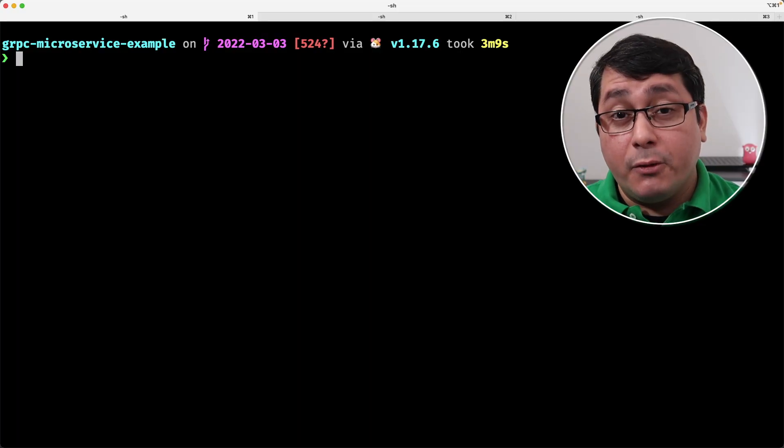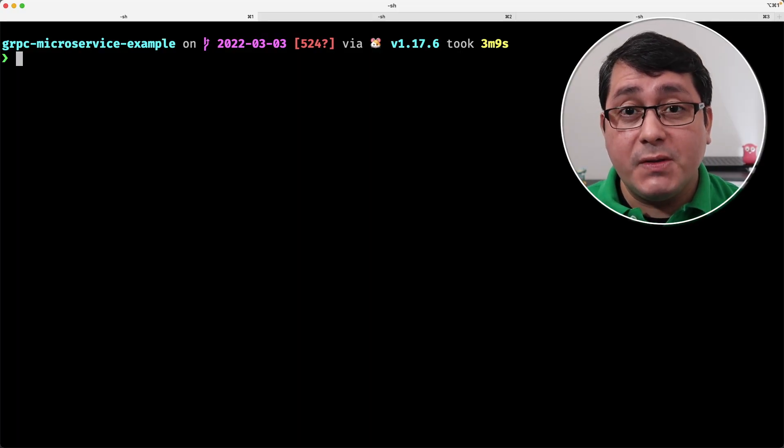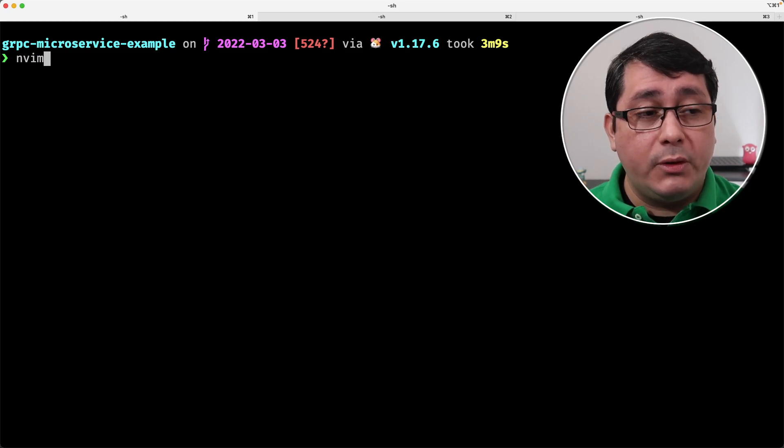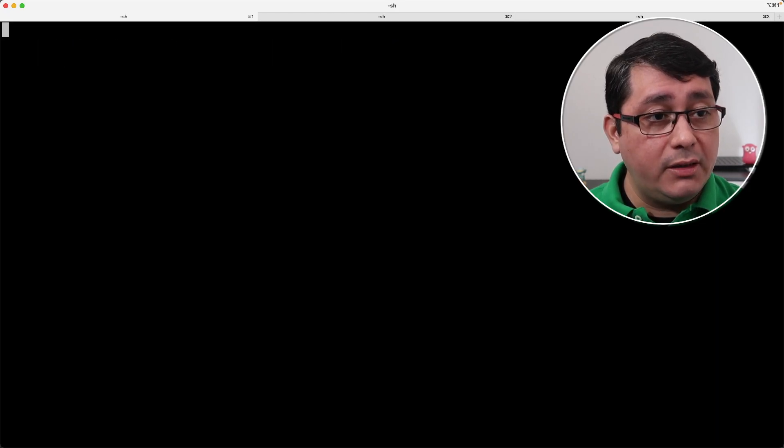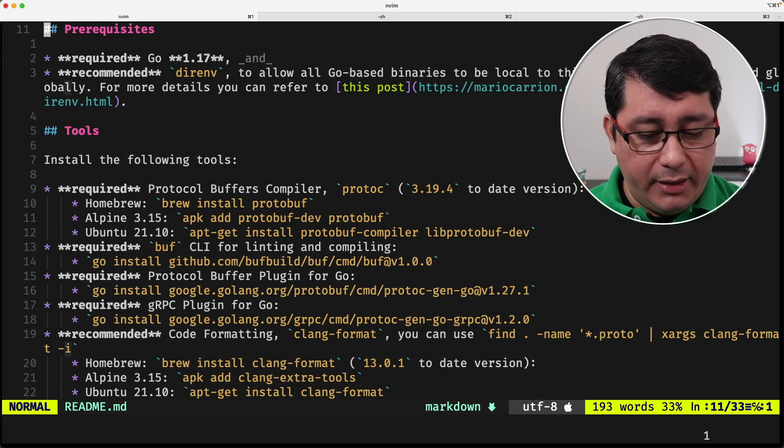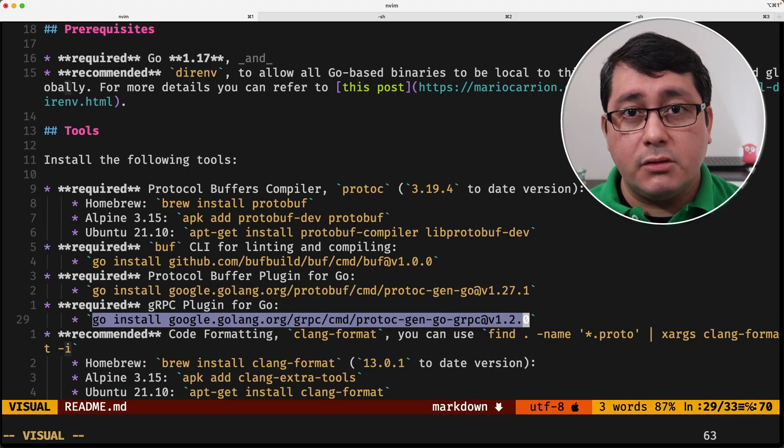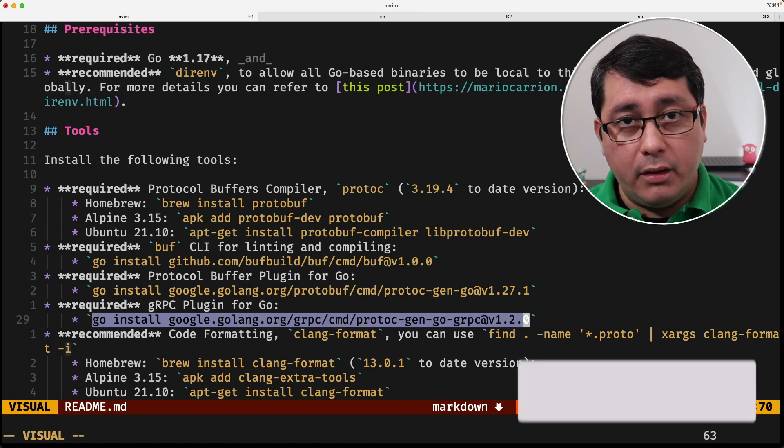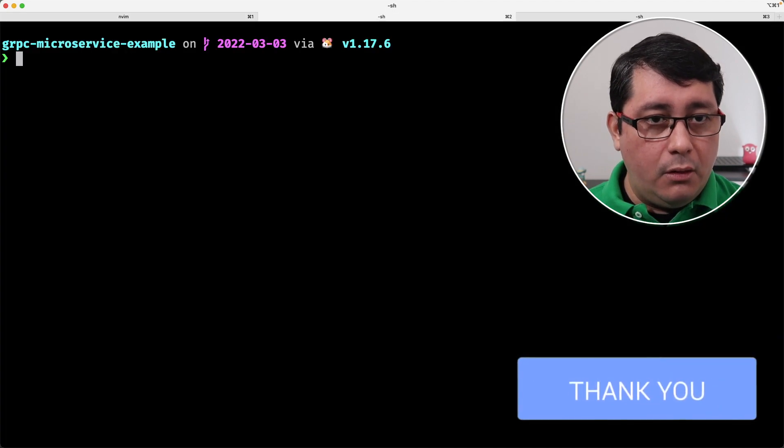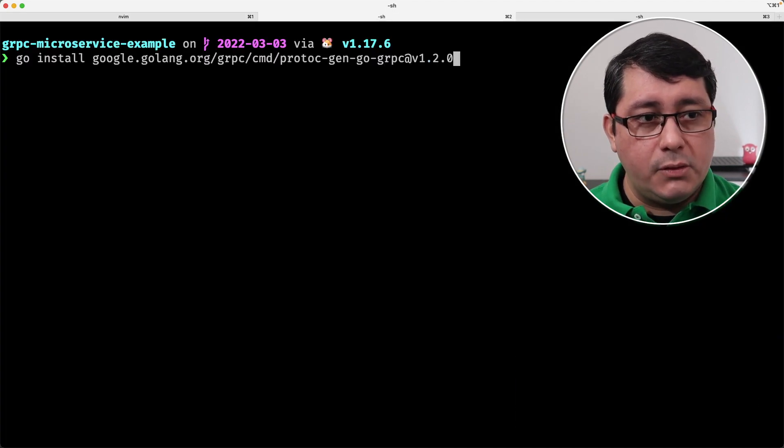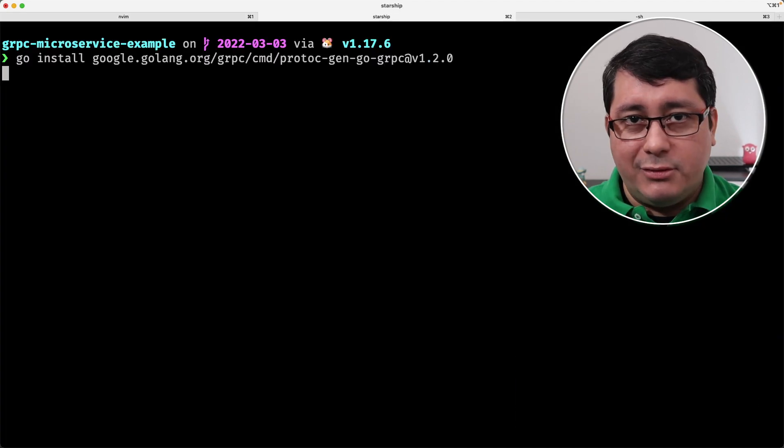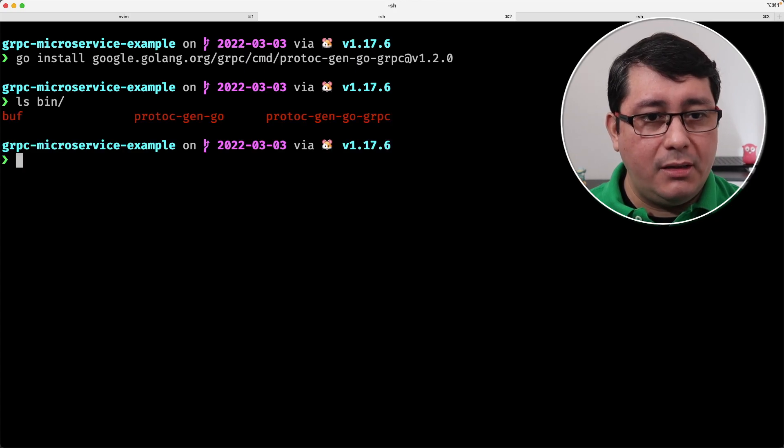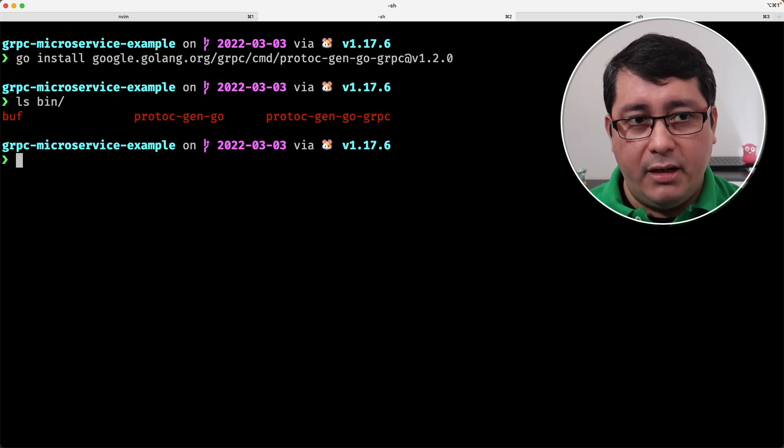As usual, the code of this example will be in the description of this video, so feel free to check that out. What we need first is to look at the readme. There is a new instruction that I've added right here called go install for installing the gRPC plugin for Go. So we do a run go install and you know the whole package. If you look at the bin, the file will be right there.